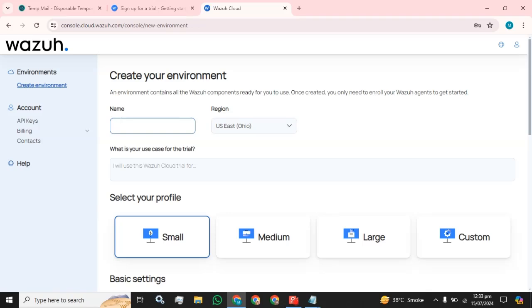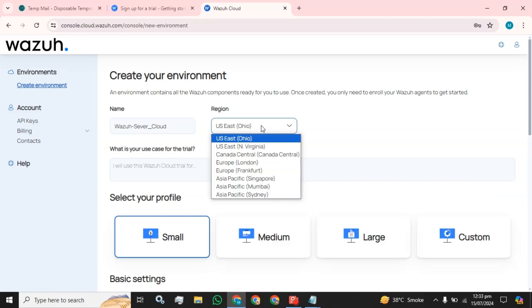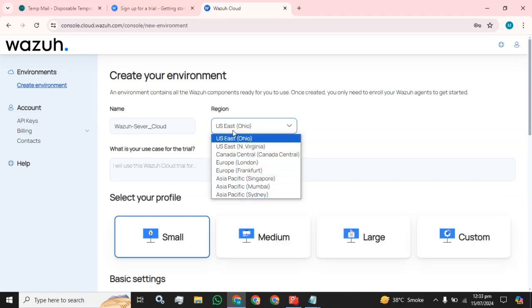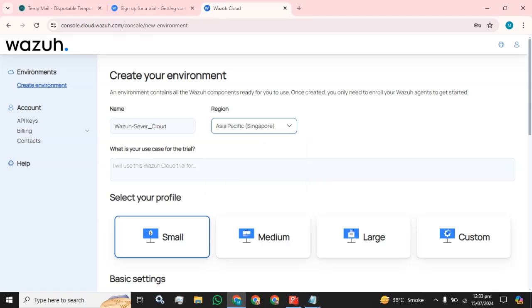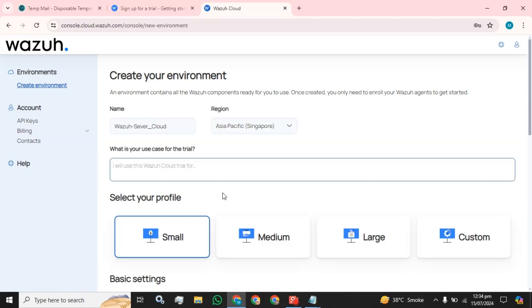And I am going to name this. So I am going to select the AC Asia Pacific. What is your key use case for the trial? I am going to utilize this trial to explore the Wazuh server.